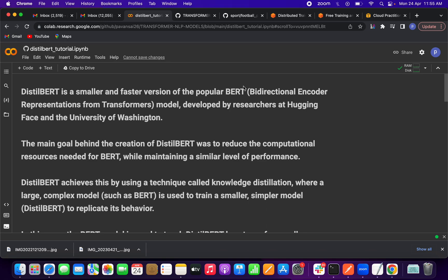DistilBERT is a smaller and faster version of the BERT model — Bidirectional Encoder Representations from Transformers. This DistilBERT model was developed by HuggingFace in collaboration with the University of Washington.